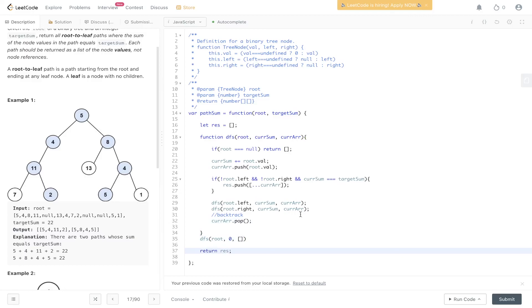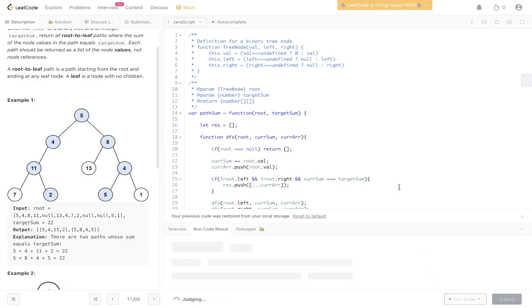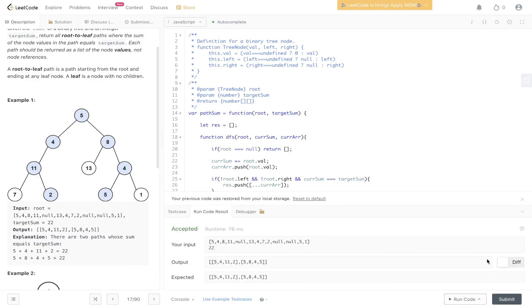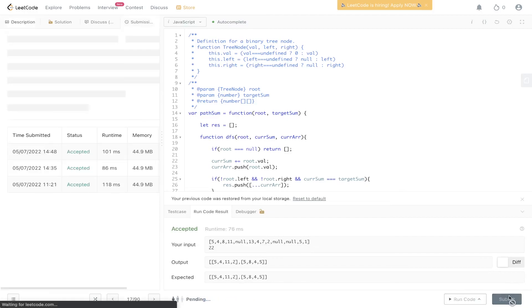Finally, we return result and check to see if this has worked. Let's submit it.